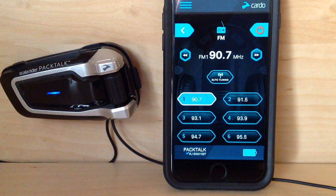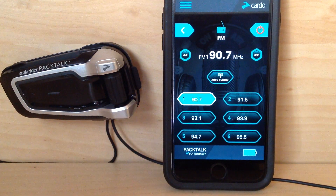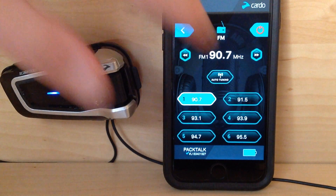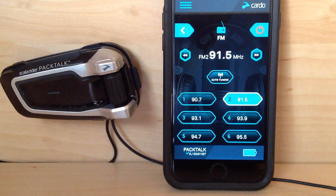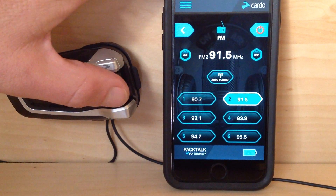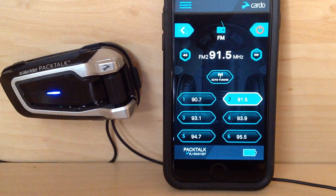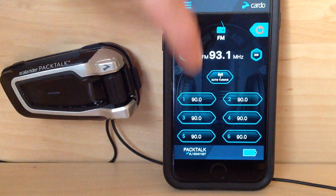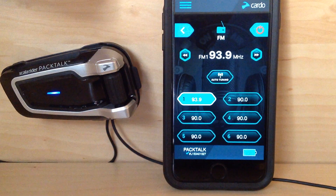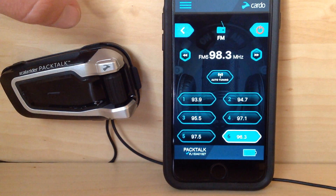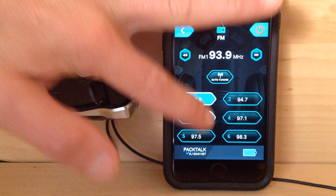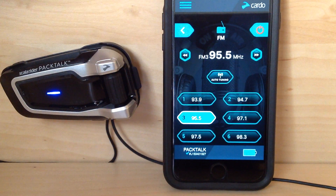This doesn't change your hard presets that you set yourself, but these are temporary presets if you find yourself in an area where you don't even know the stations you want. Of course, you can change them manually — 93.1 — which erases your temporary ones, but you can always reload them. 93.9, 95.5.